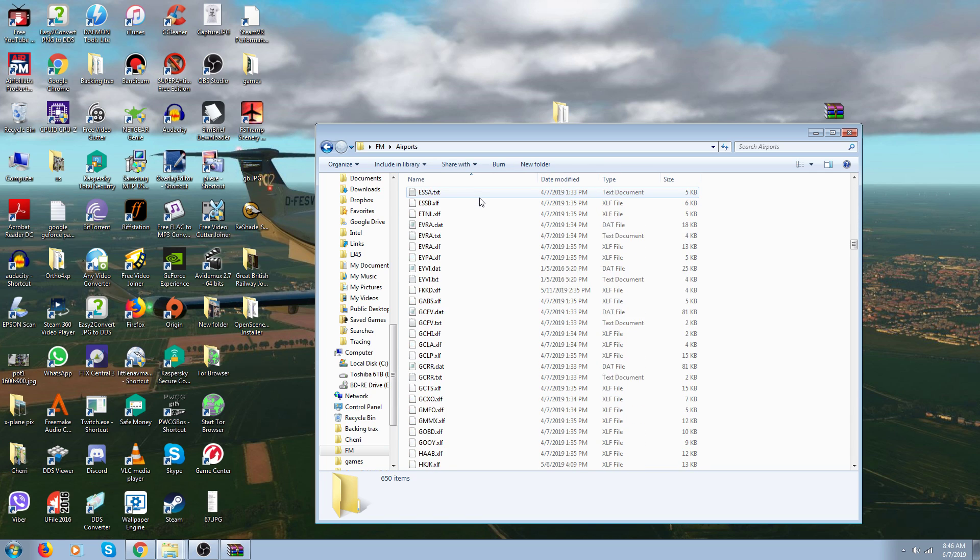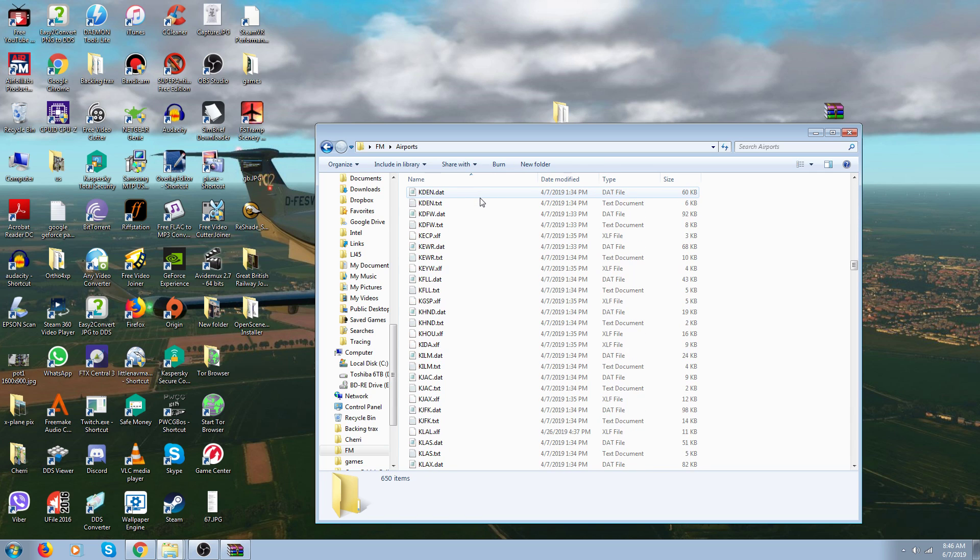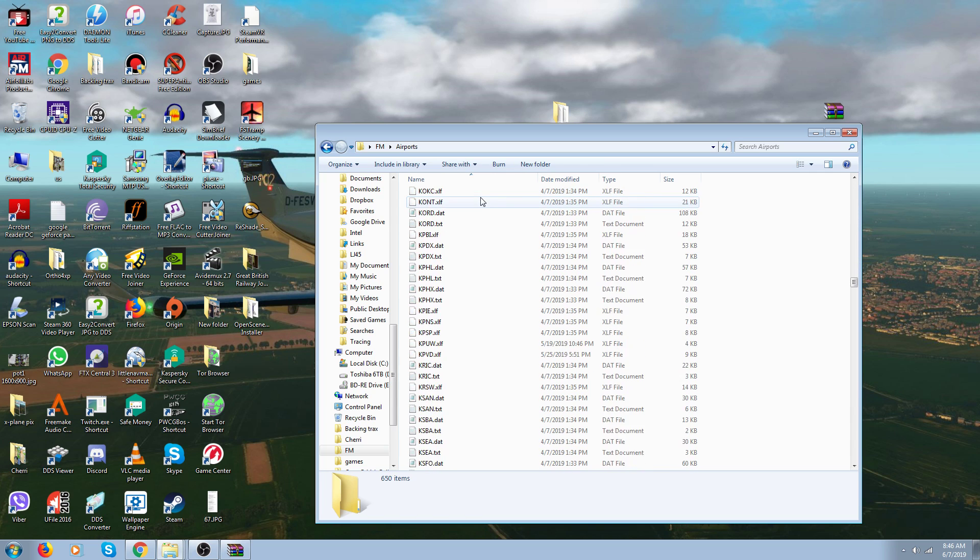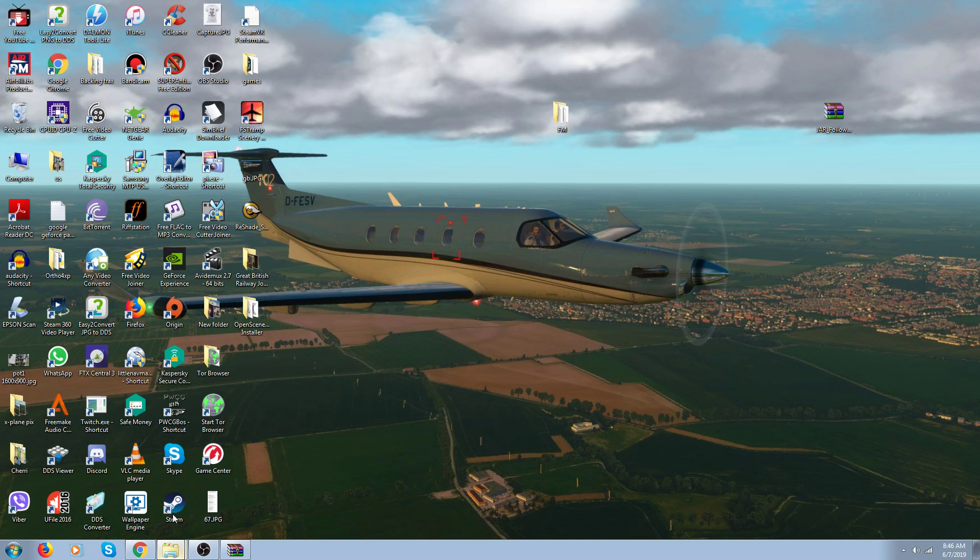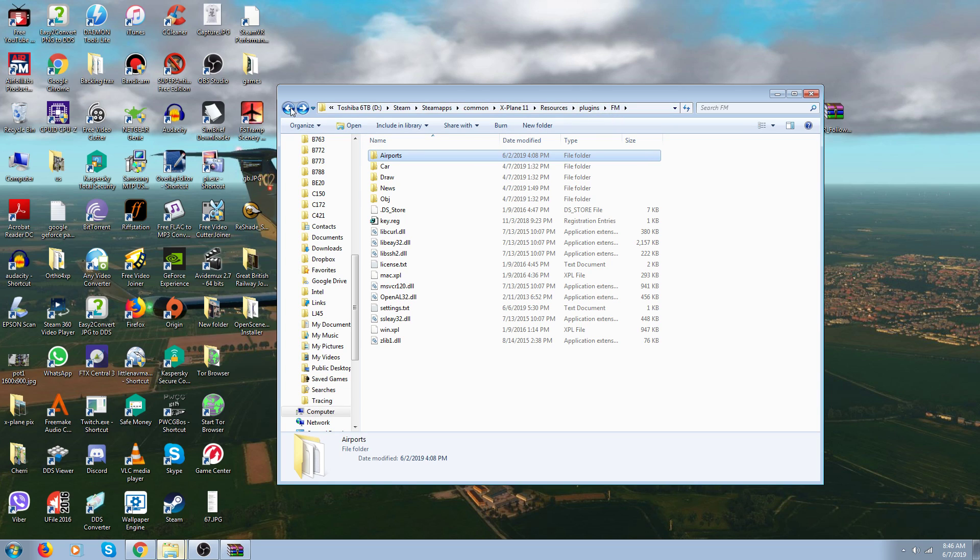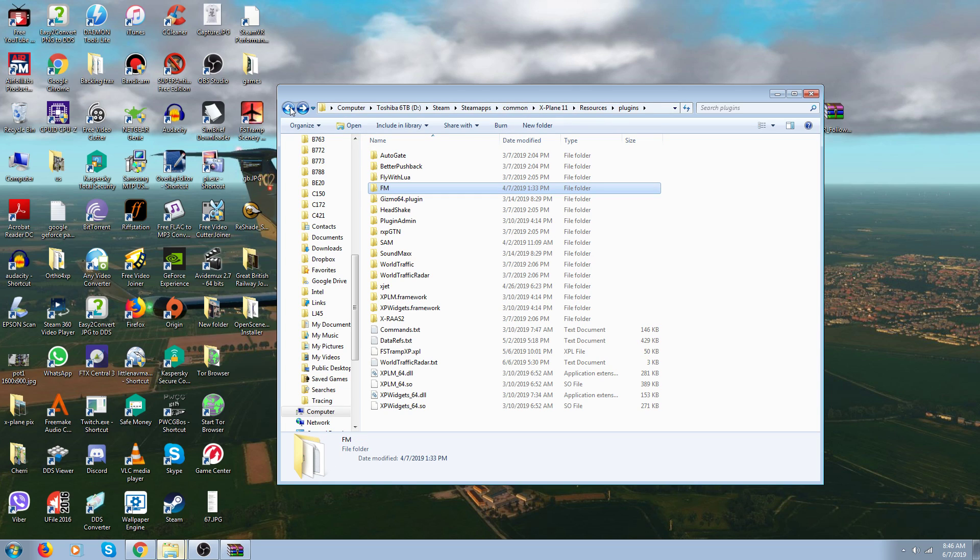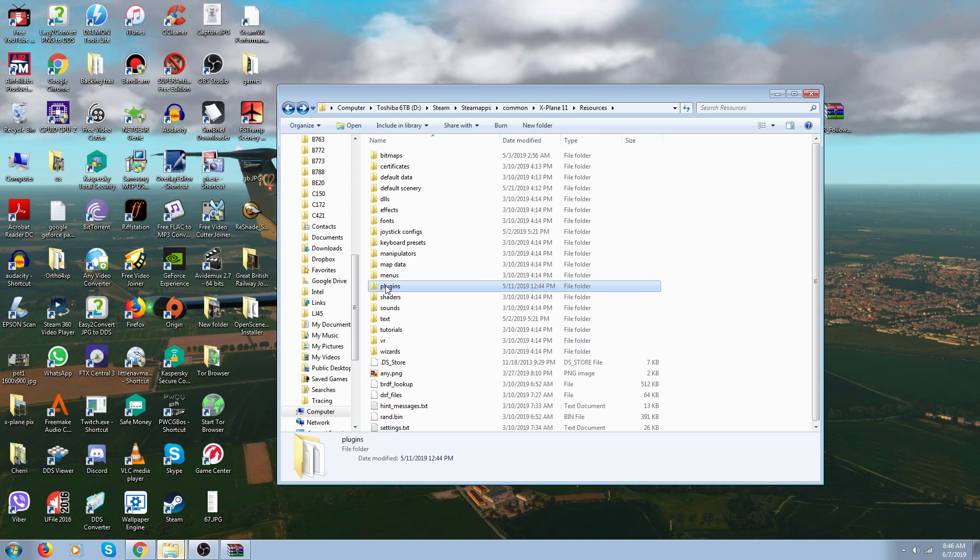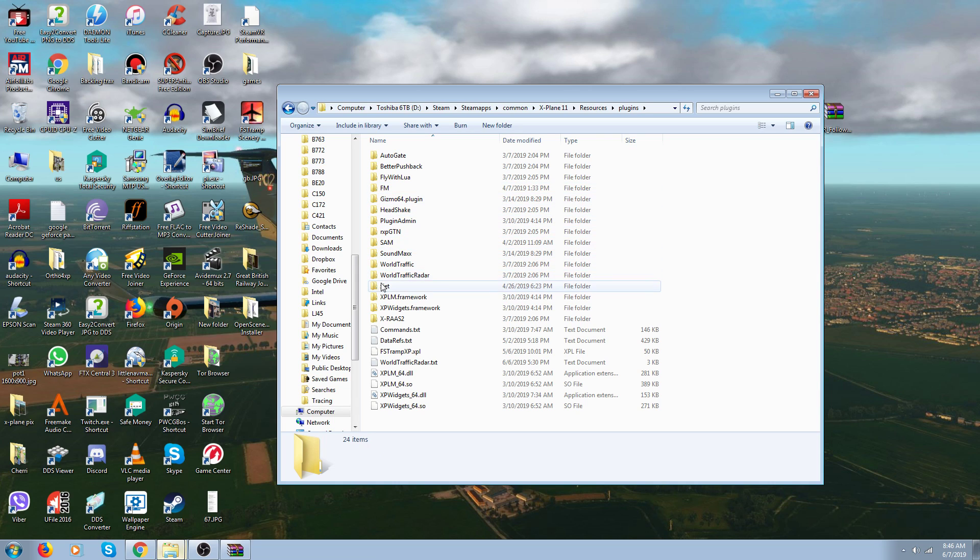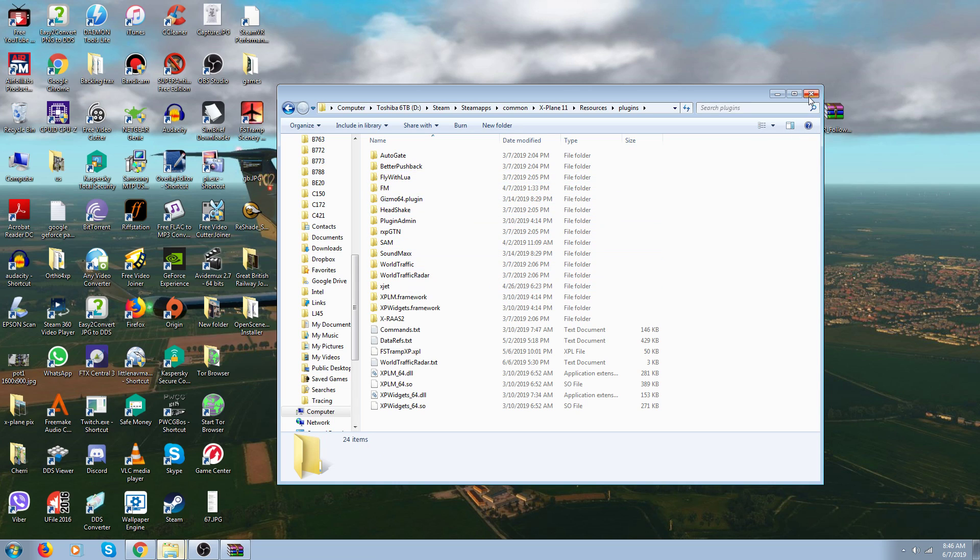You're going to have all these airports. That's all there is to it. That's how you install the follow me car. It goes in X-Plane 11, Resources, Plugins, Follow Me Car. There it is right there - Plugins, Follow Me Car. So I hope this helps you. Have a nice day everybody.